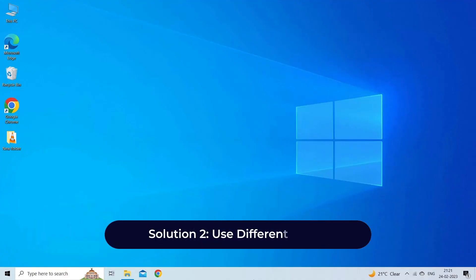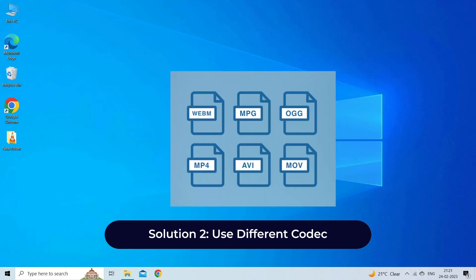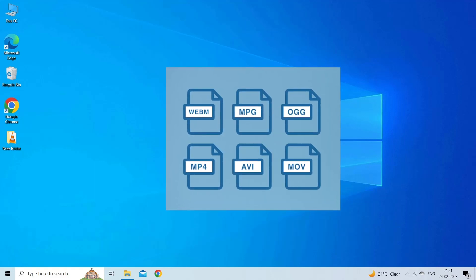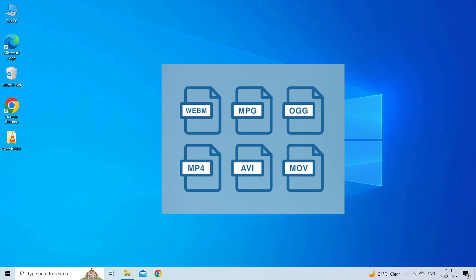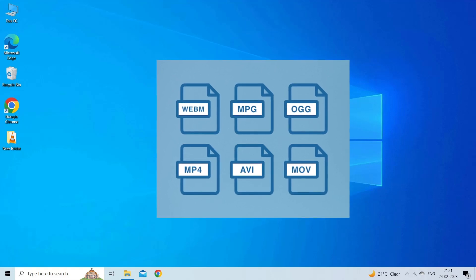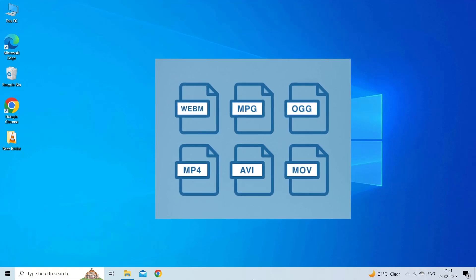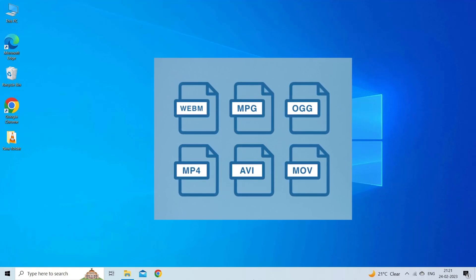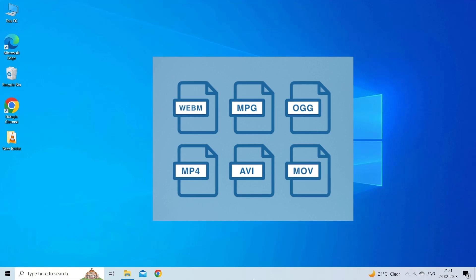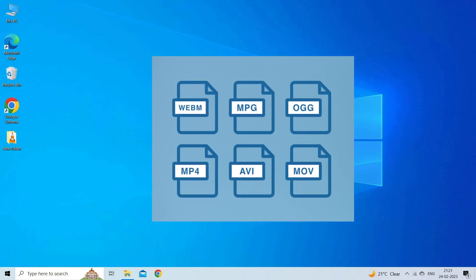Solution 2: Use different codec. Developers use the codecs to compress the video file. You cannot play the audio or video without its codec. In order to support the playback of video files, codecs are required.